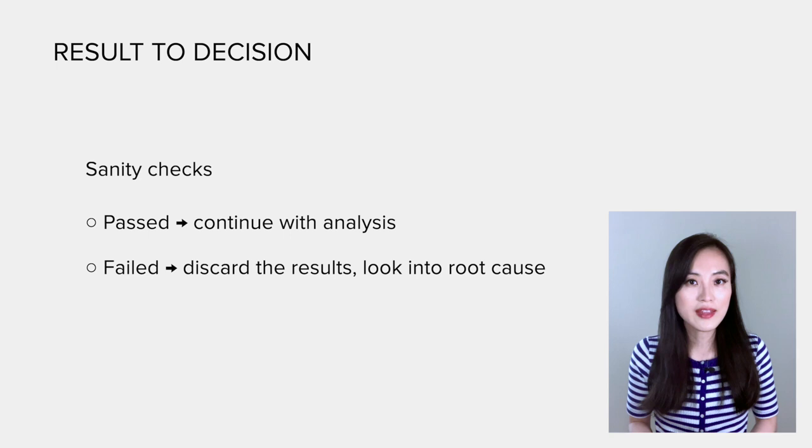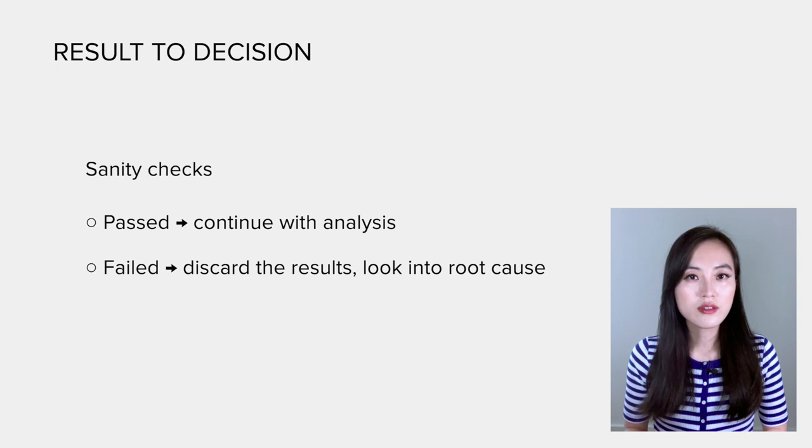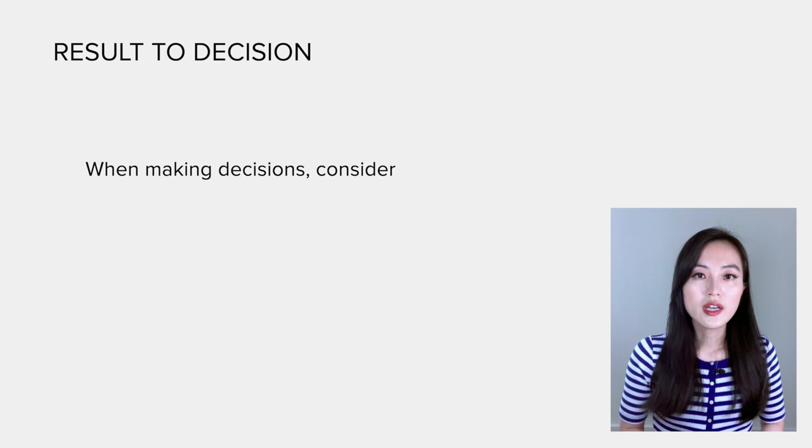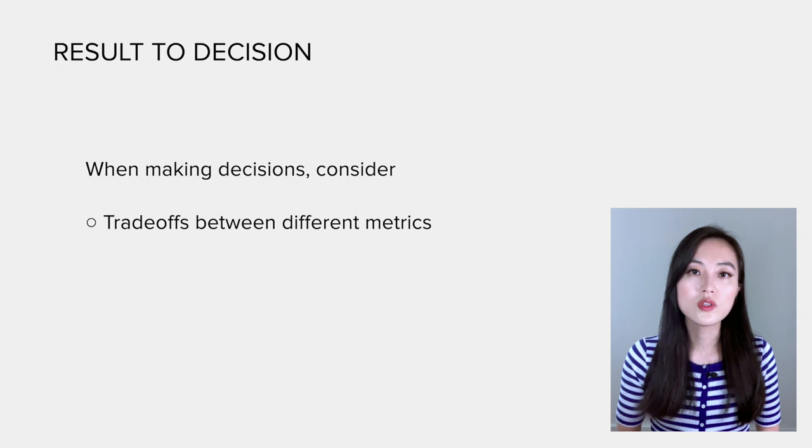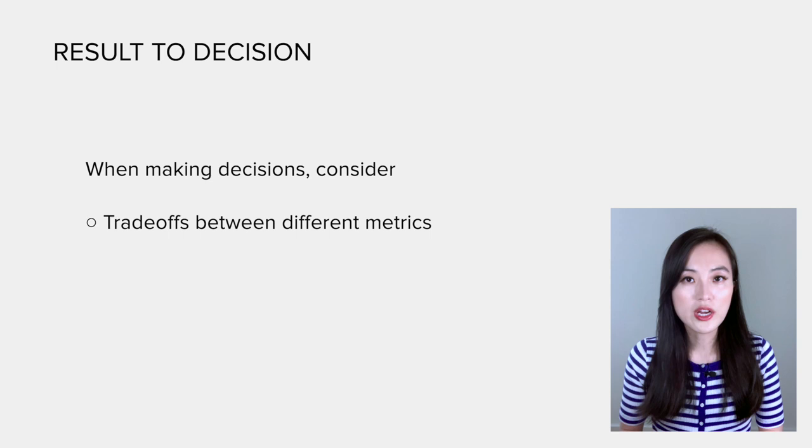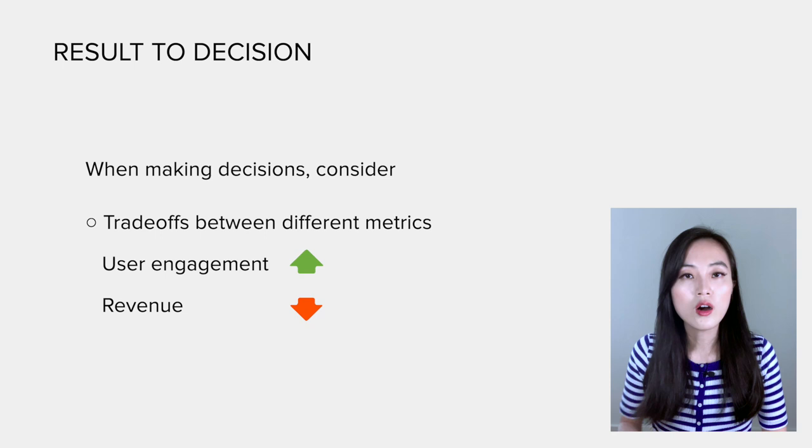Once those sanity checks are passed, we could use the results to make a launch decision. And there are many factors to consider. In the book, it recommends examining at least these factors. The first one is the trade-offs between different metrics. This refers to the scenario that different metrics move to opposite directions. For example, user engagement goes up but the revenue goes down. How to make the decision?